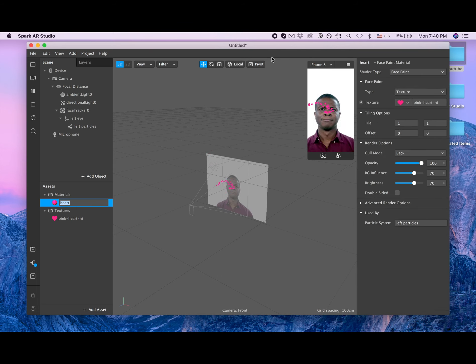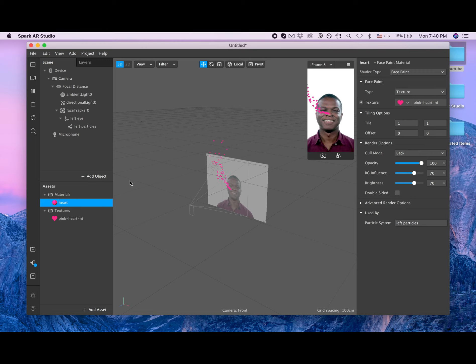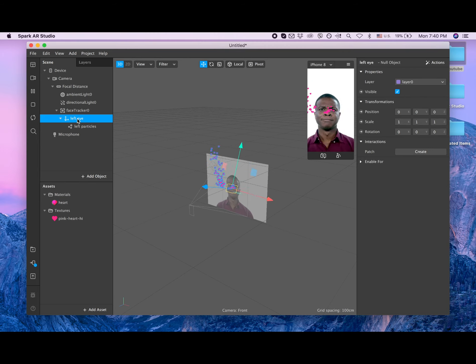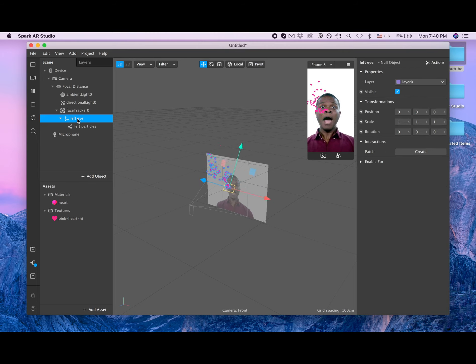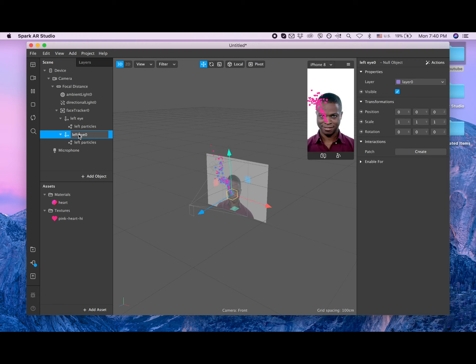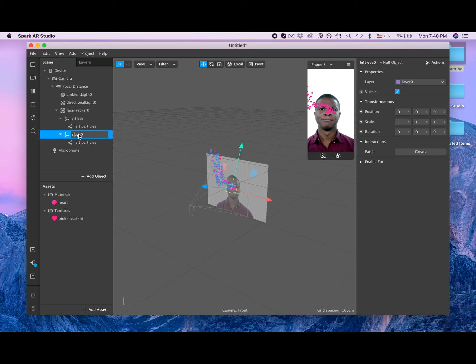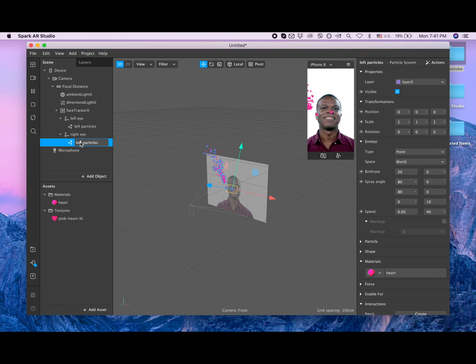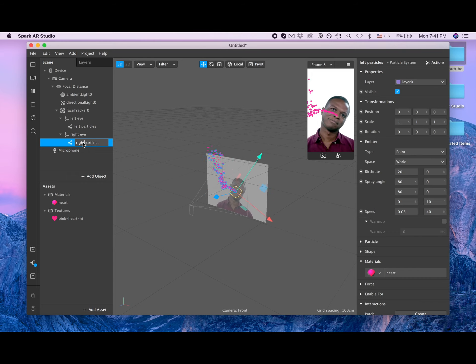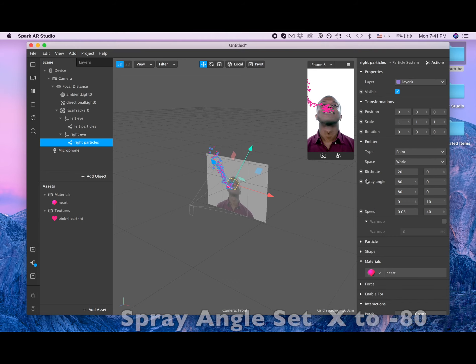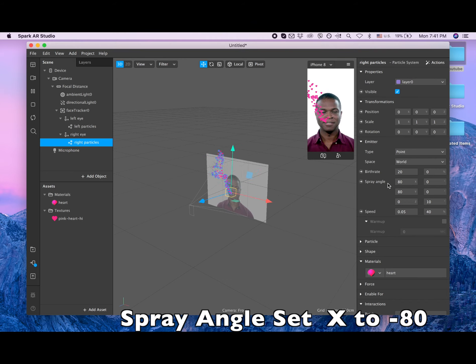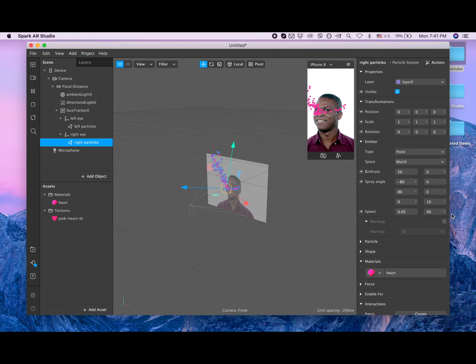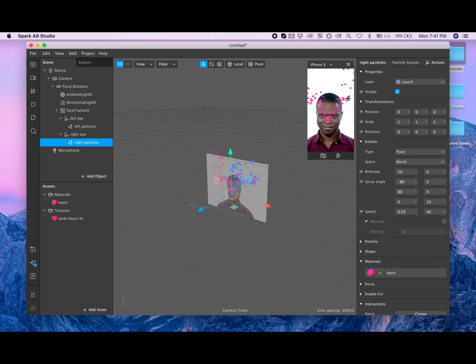Okay, so we are done with that. I know that those hearts come from the nose - it's okay, we're gonna change it later. So let's go to the right eye. So I'm clicking on the left eye and I'm duplicating it. What's good about that is that all properties of the left eye were duplicated to the right eye. Let me rename it: right eye, right particles. The only thing is that right particles are flowing to the right direction, so we need to go to the spray angle and put minus 80.